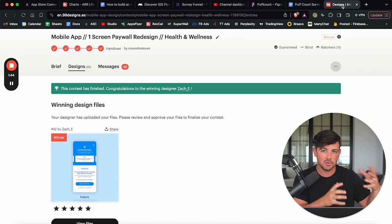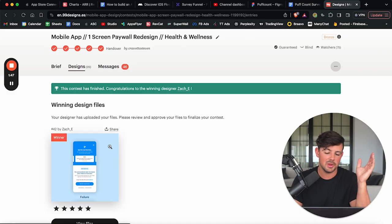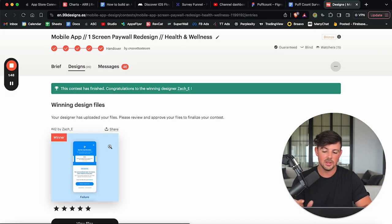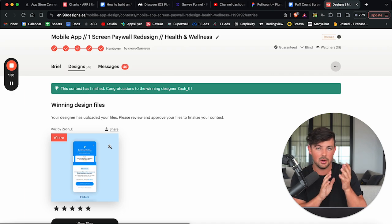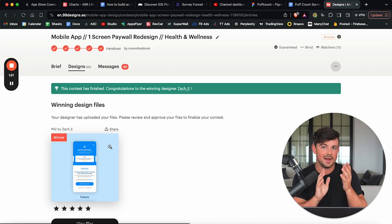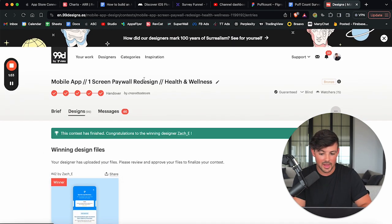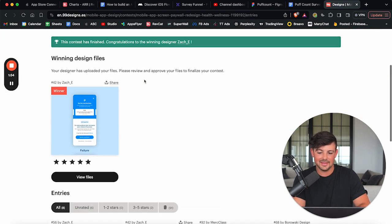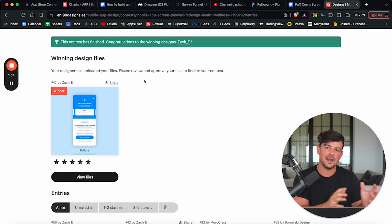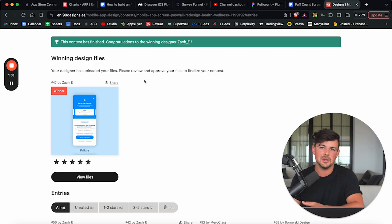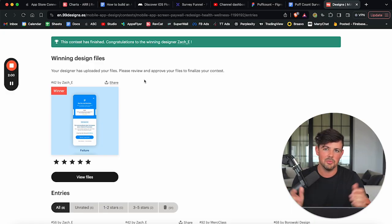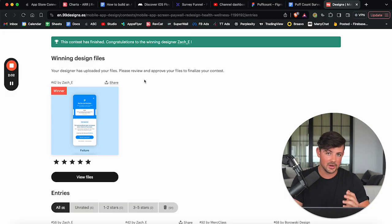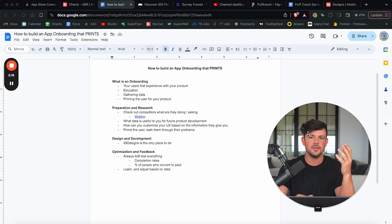You just put up some money and you upload your sketches, you upload your Google doc. So the designers understand your project, and then you can pick your winner. You only pay for the winning design. So that is exactly how I got my onboarding done. I launched a contest for the paywall actually. And then this designer won, his name is Zach, super talented guy. And I ended up hiring him to build the rest of my onboarding. So if you're looking for a designer, if you need a designer, 99designs is the only place to go.